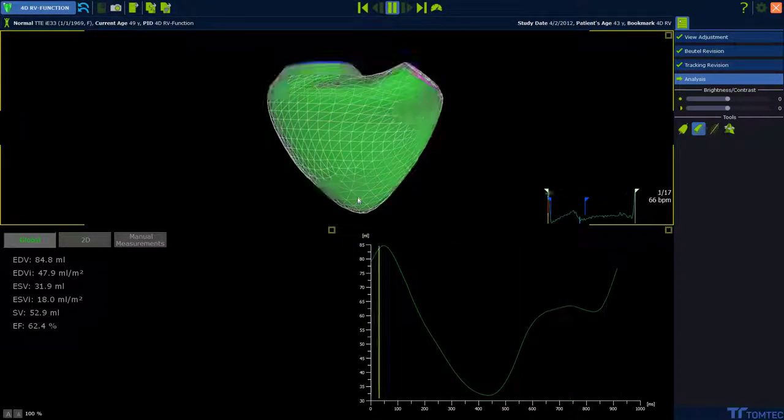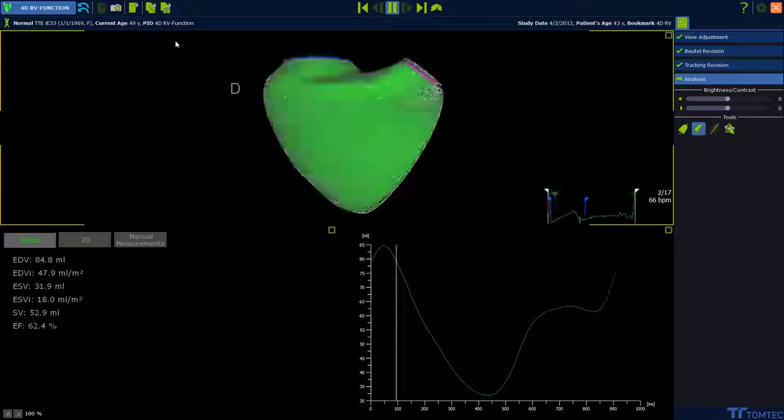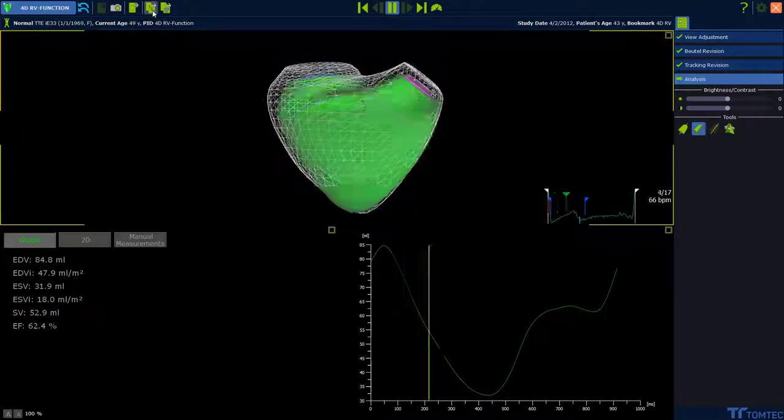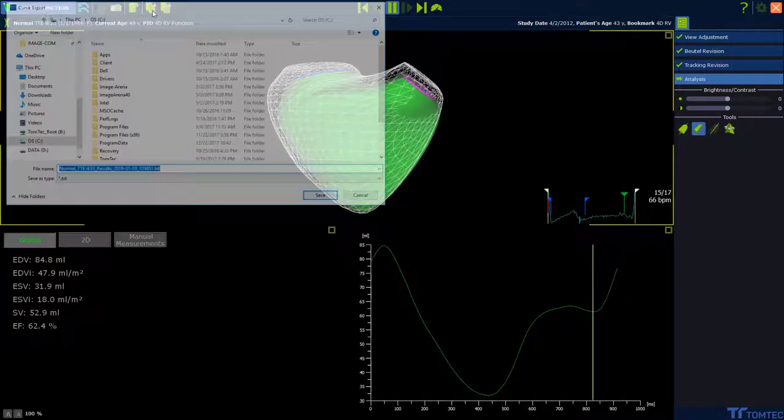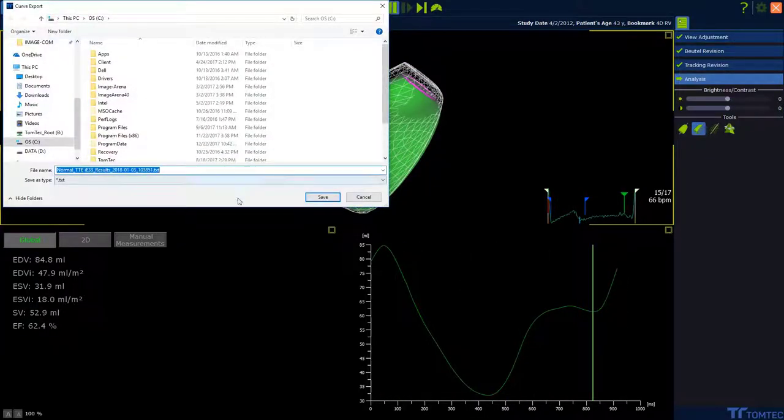The next icon means we can export our results. It's a text file.